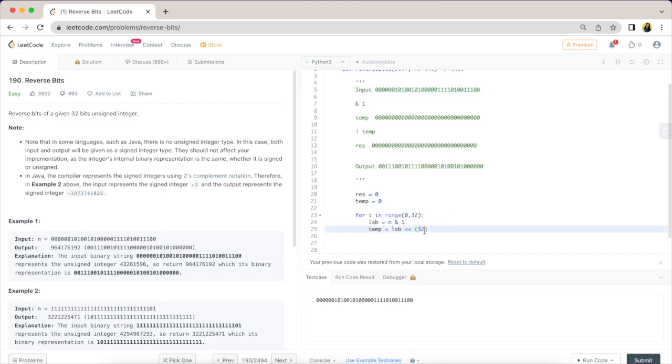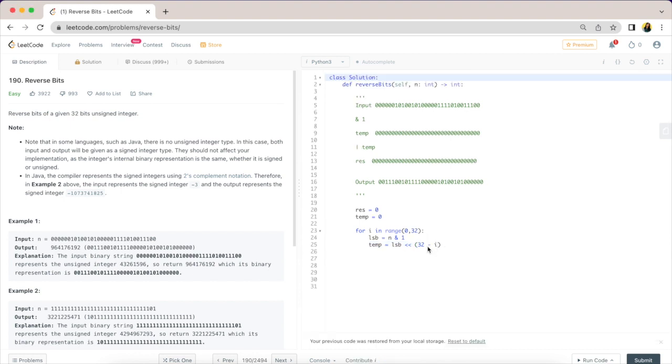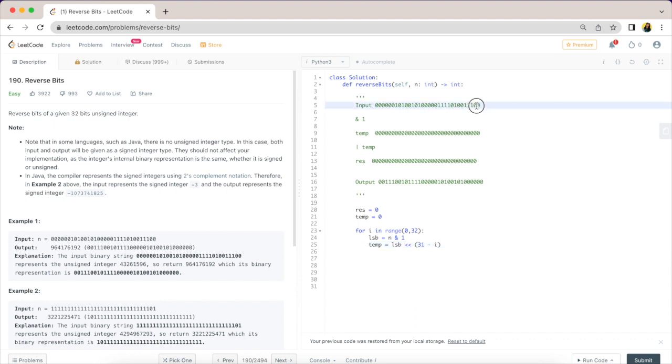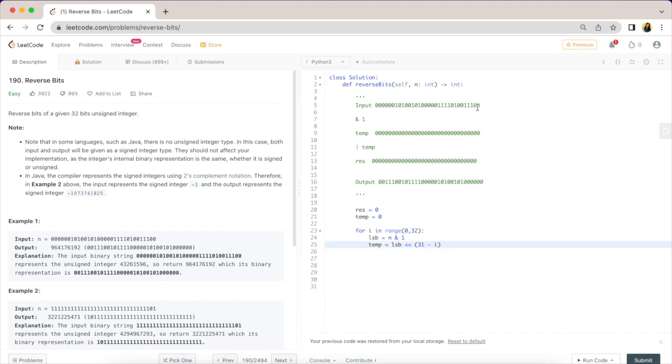Sorry, I made a mistake here. This should be 31, because we are at the 32 position already, so we need to move it 31 times forward. This should be 31 minus i. In the first iteration, i is 0, so we know that from the 32 position we need to move it forward 31 times to be at the first position here. Now we have our temp variable set up, so we have the order correct.